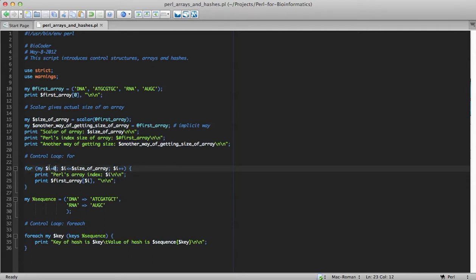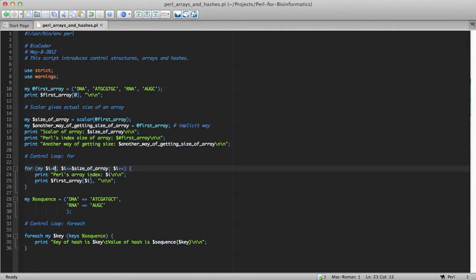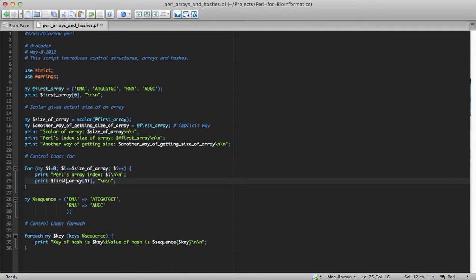I start with zero because Perl's way of starting, or Perl counts the list starting with zero. I am starting with, for each of my dollar i equals to zero, and until and unless i is less than size of an array, print. And just for your understanding, I am printing the index. In the first iteration, it would be zero, and print first element of the array.